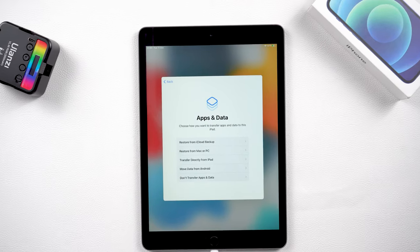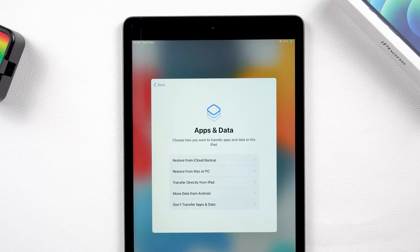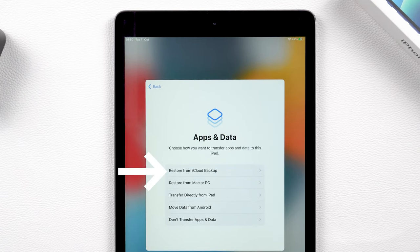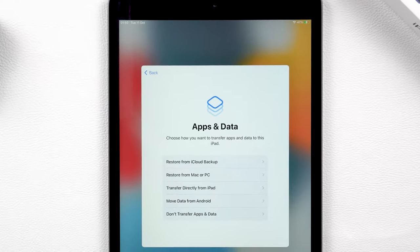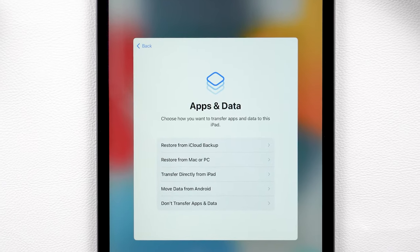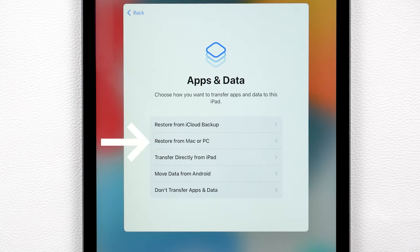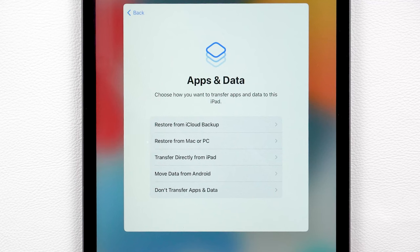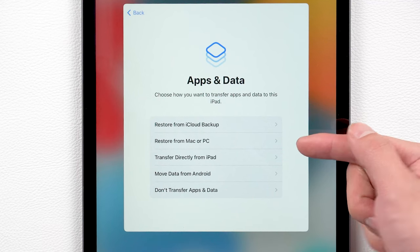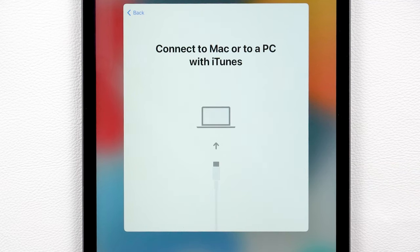If you want to restore your data from iCloud, just tap restore from iCloud backup. And if you have already backed up your iPad in iTunes, just tap restore from Mac or PC. We made a backup on iTunes before, so choose this.